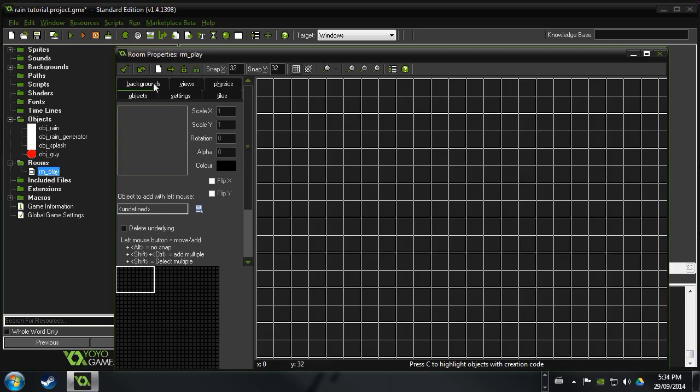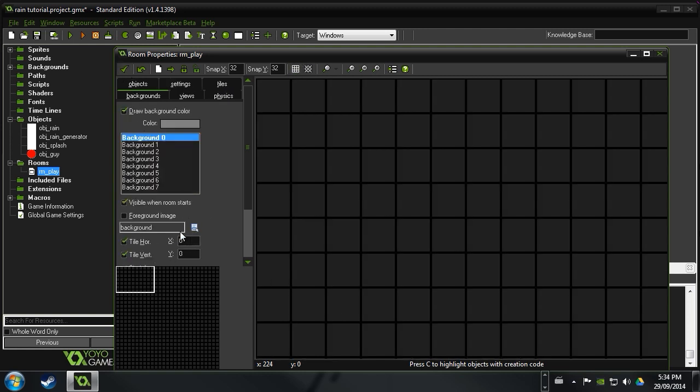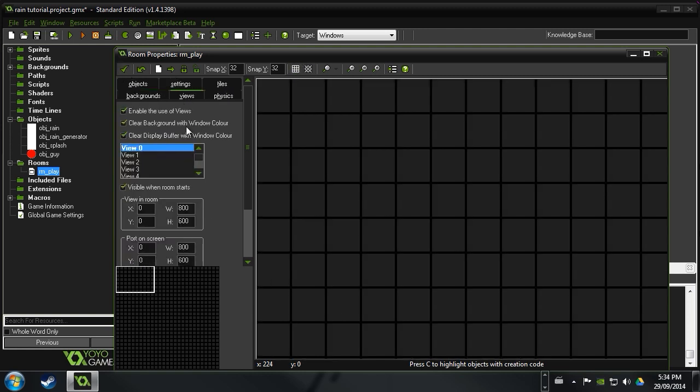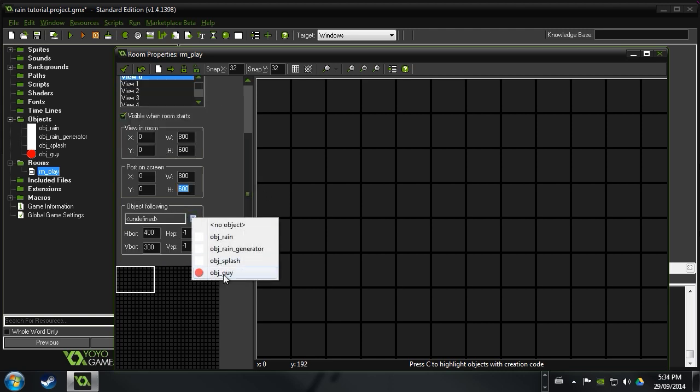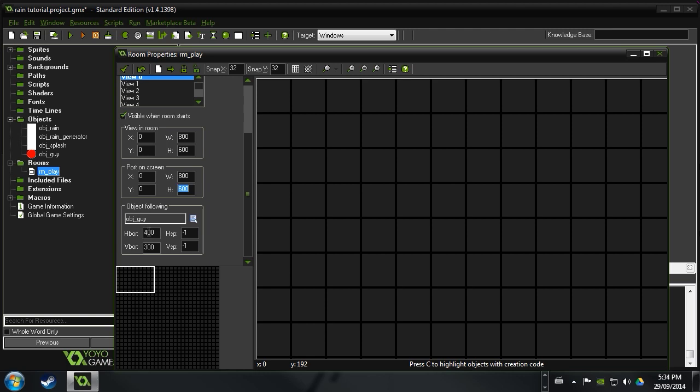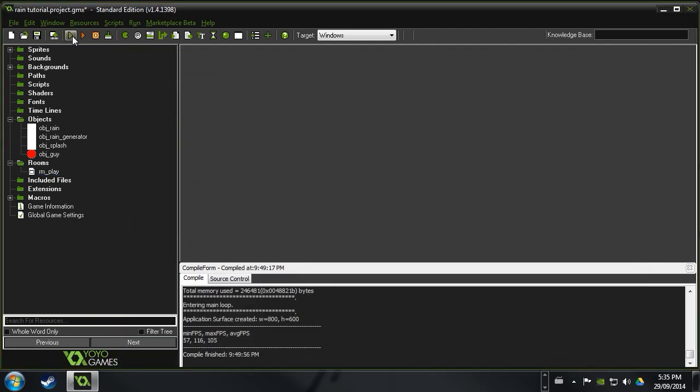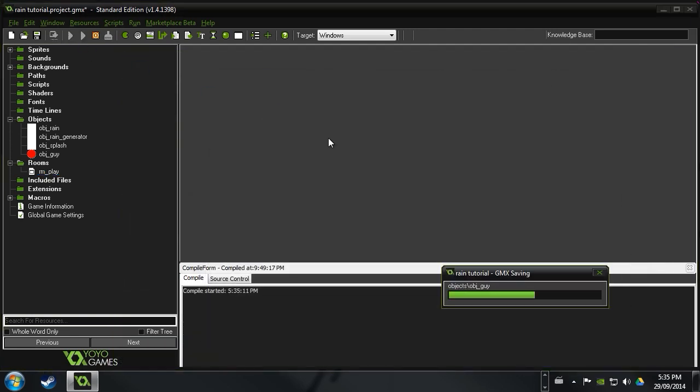Let's go into our room here. And I've gone ahead and already set the background to this little image here. Now go to your views and say enable the use of views. Go ahead and click visible when room starts. Then choose whatever size view you want it to be. It usually looks better if these numbers are matching here. And then we're going to go to follow the object guy. And I like to make this h border half of whatever this is. And my v border half of whatever this is. And what that's going to do is just center our view on wherever our guy is. So we can go ahead and run this now.